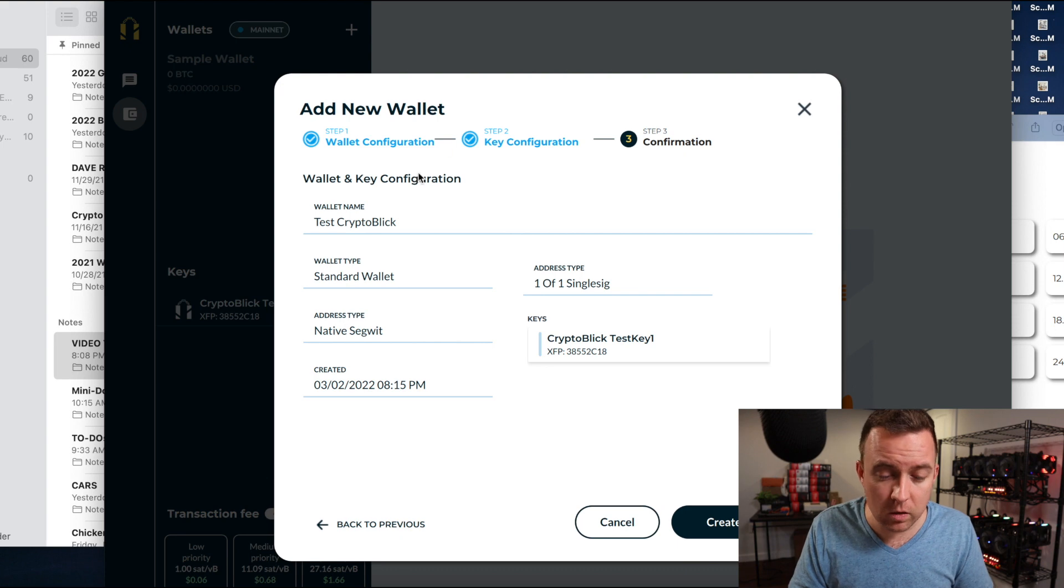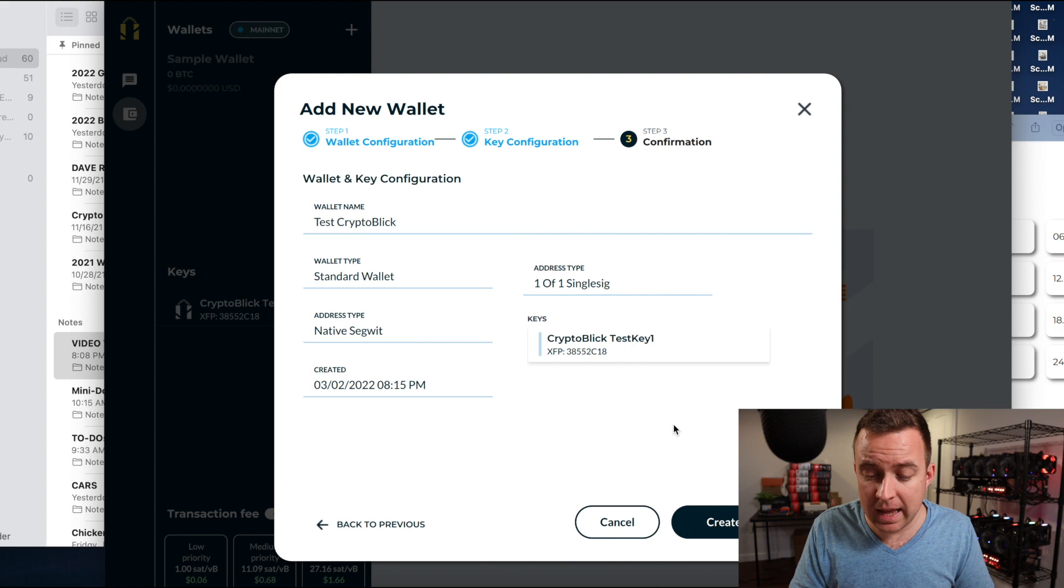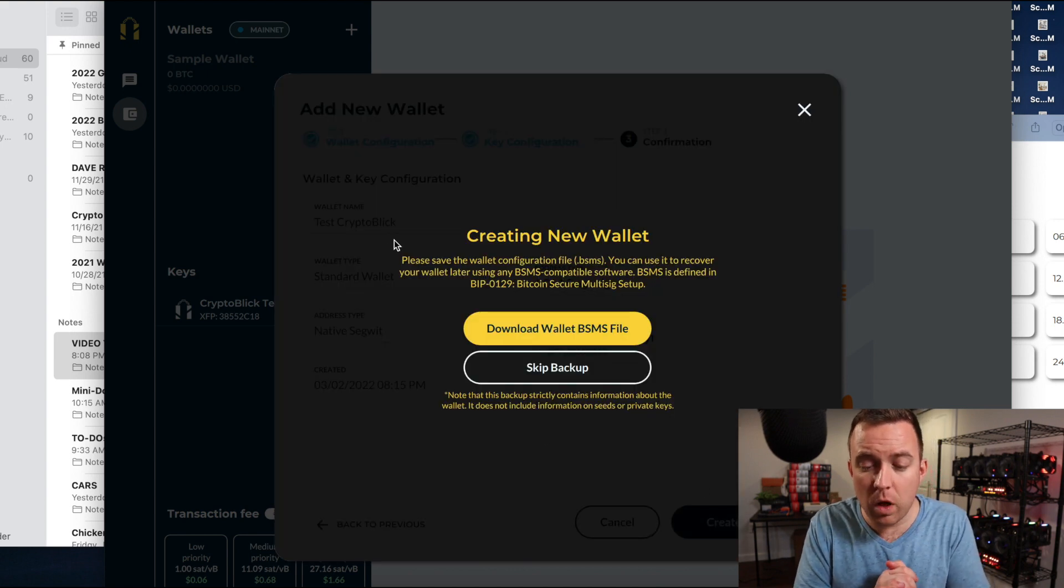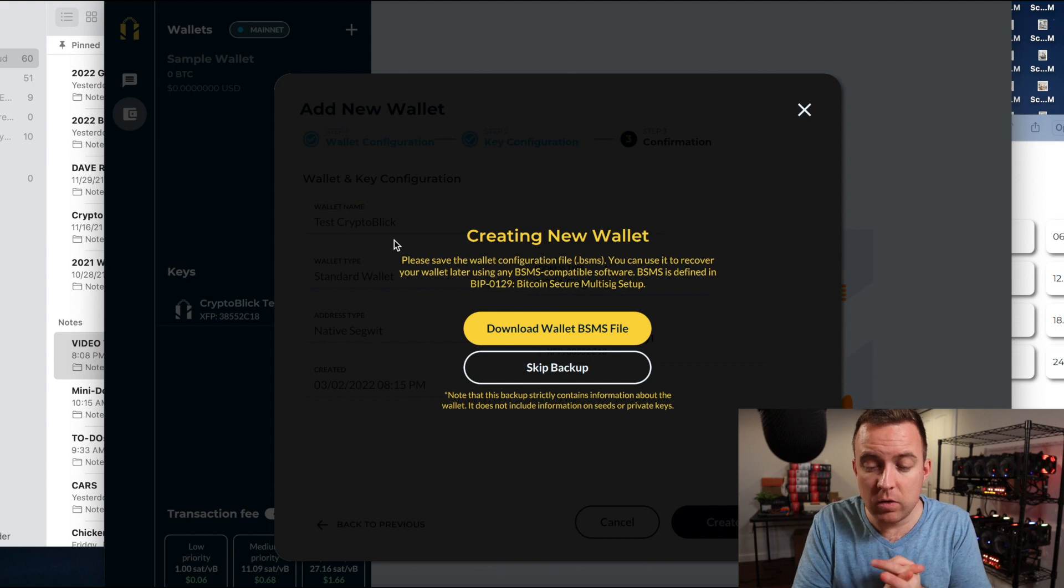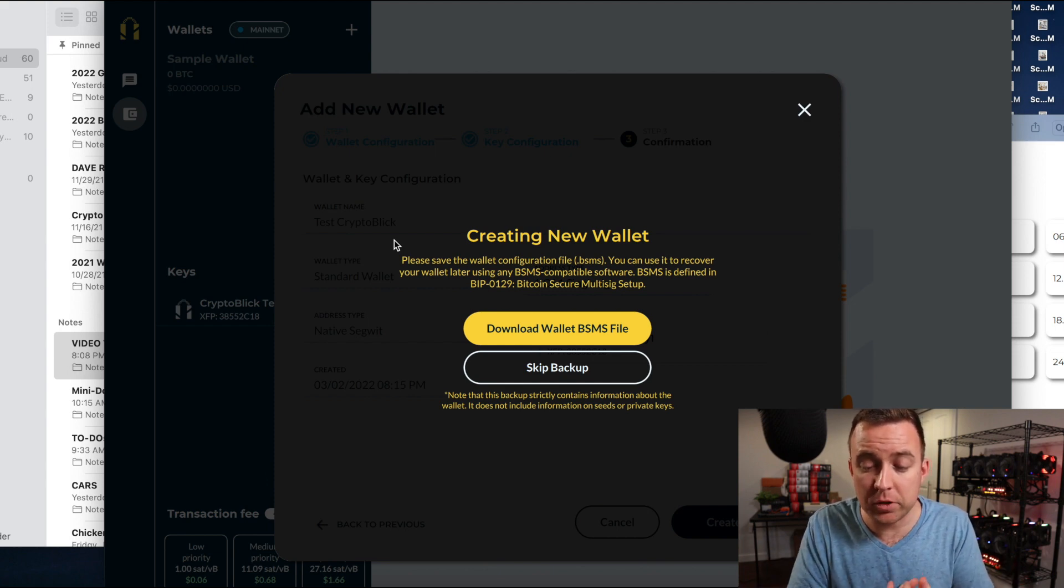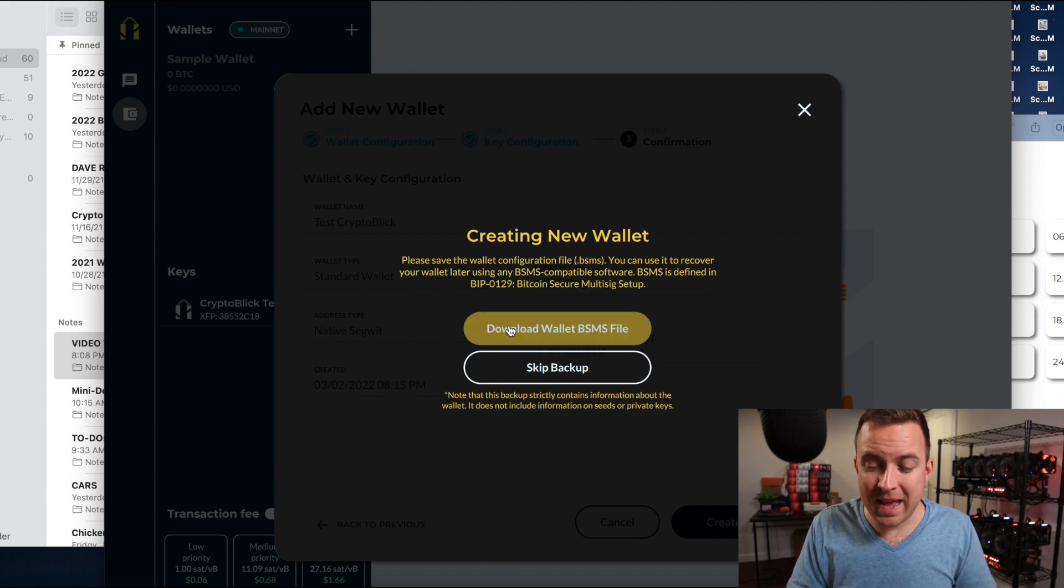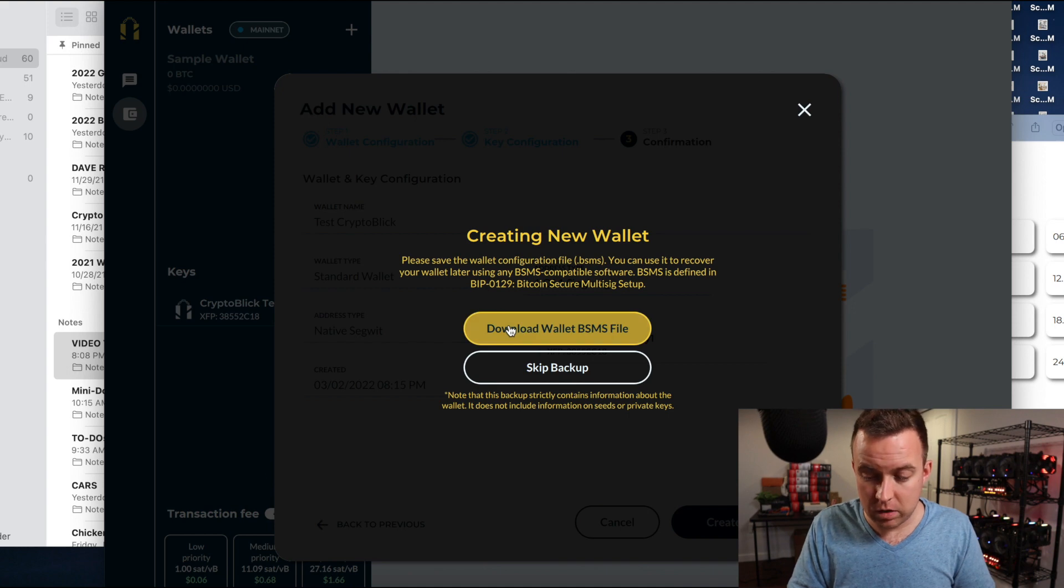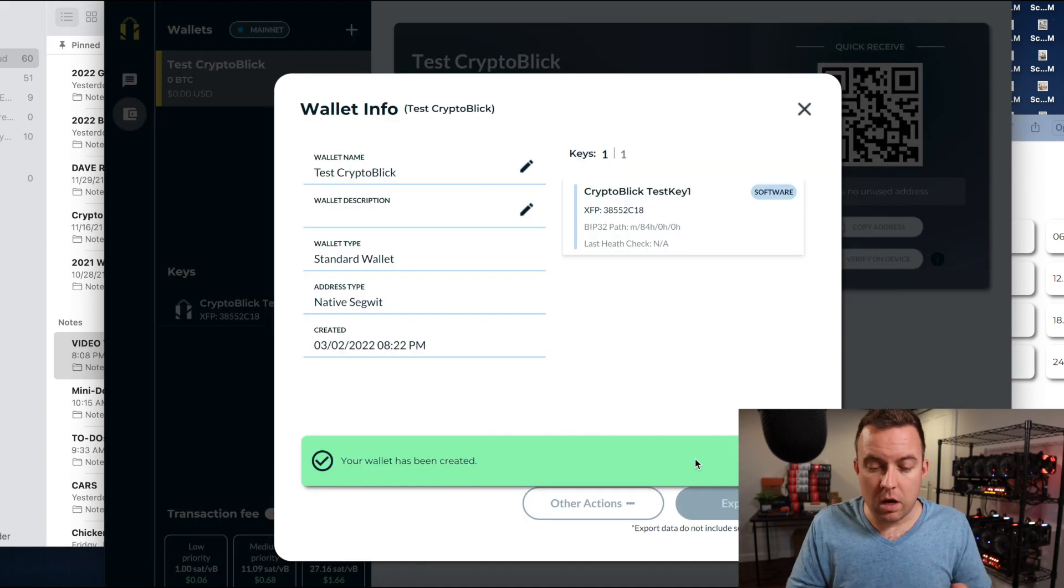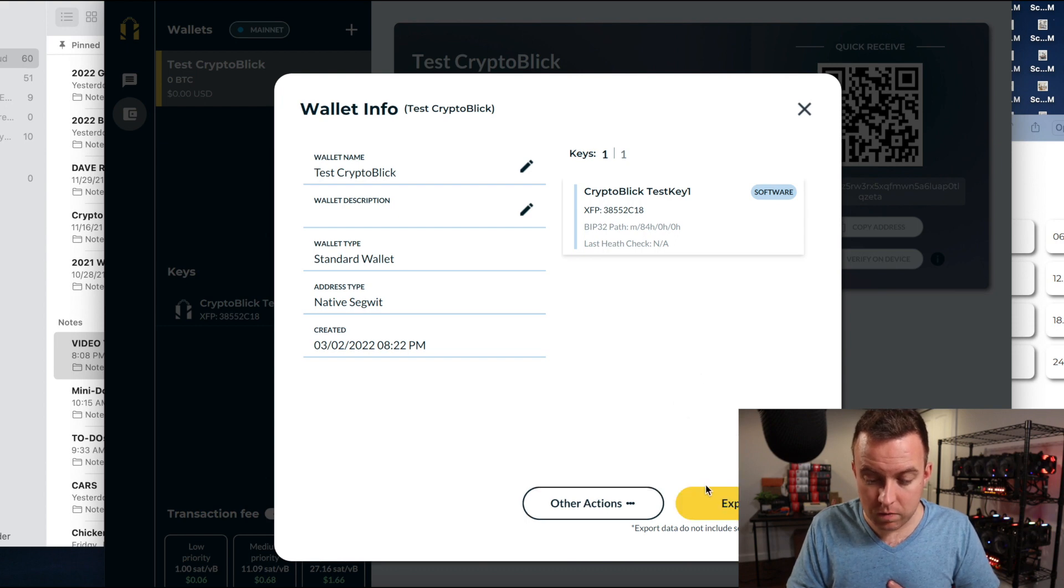So I'm going to see that. Here's my name. It's a standard wallet, blah, blah, blah. Got all that information. Here's the key that I have available and then create wallet. Please save the wallet configuration file. You can use it to recover your wallet later using any BSMS compatible software. And then download wallet BSMS file. So we're going to do that. Your wallet has been created. Perfect.